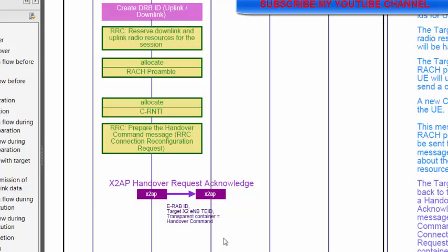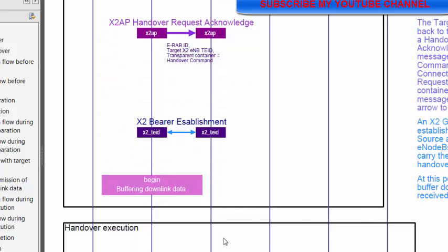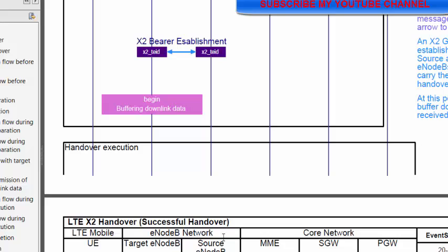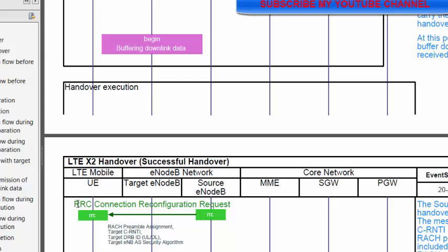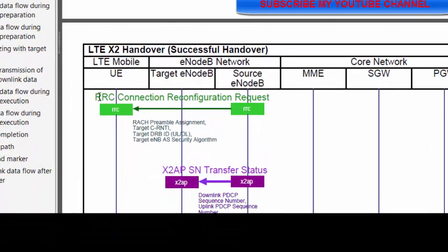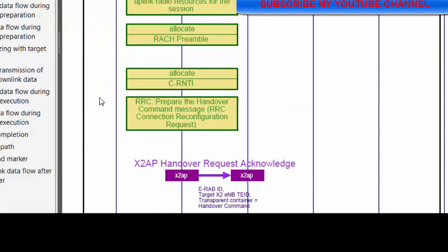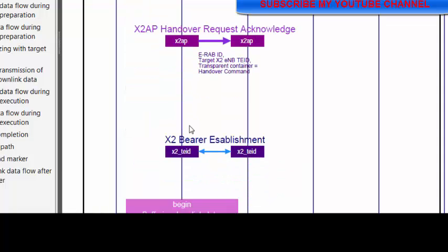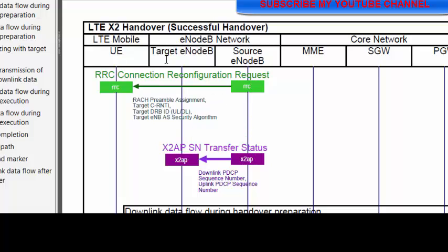After that, the target eNB sends the handover request acknowledgement message back to the source eNB with all this information. Then the source eNB sends an RRC reconfiguration request message to the UE, and this RRC reconfiguration message contains all the information of the target eNB — whatever the target eNB has created, like C-RNTI, RACH preamble, DRB ID, downlink and uplink radio resource configuration.